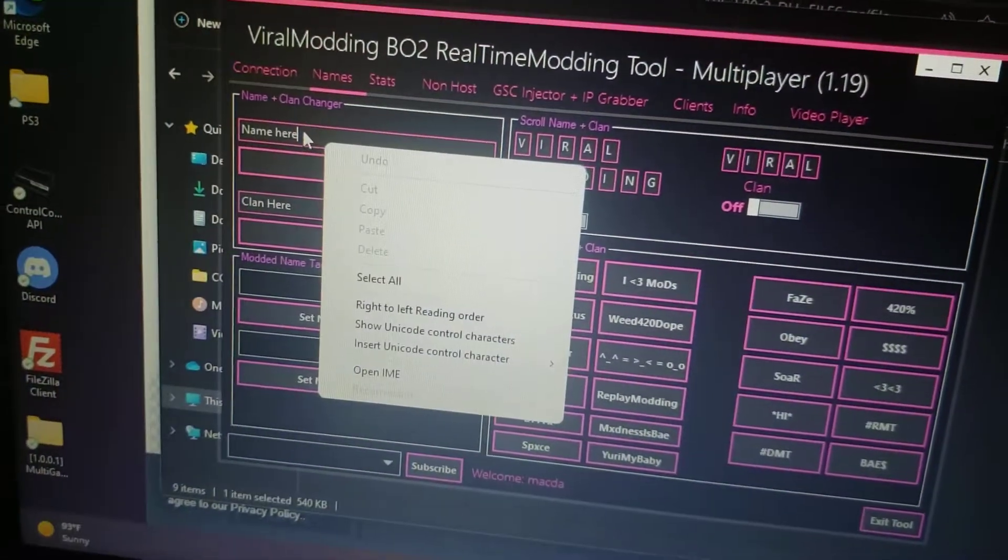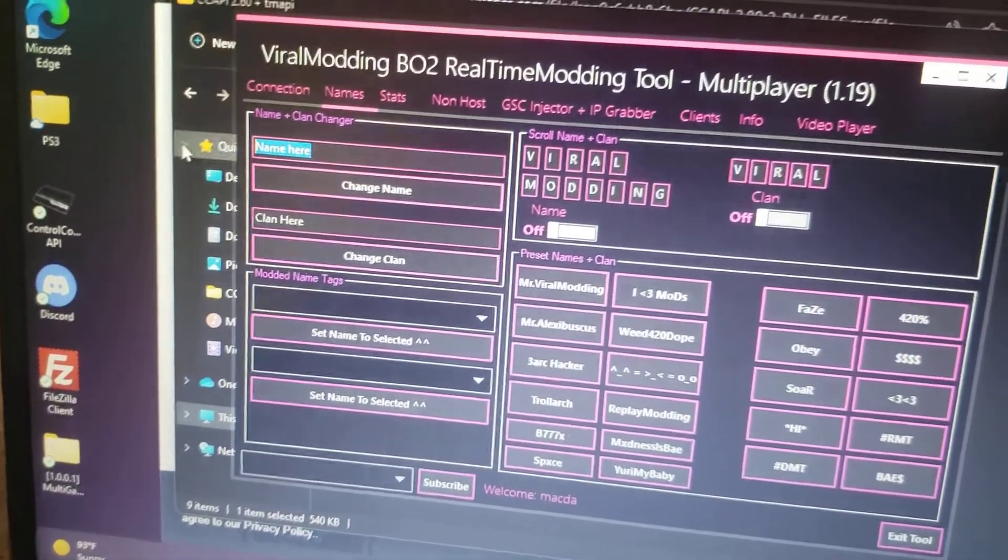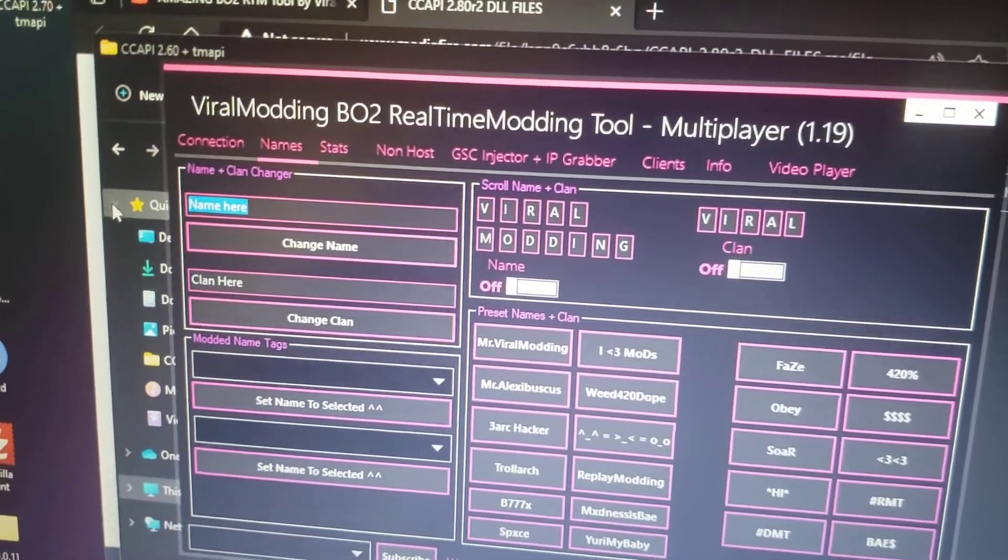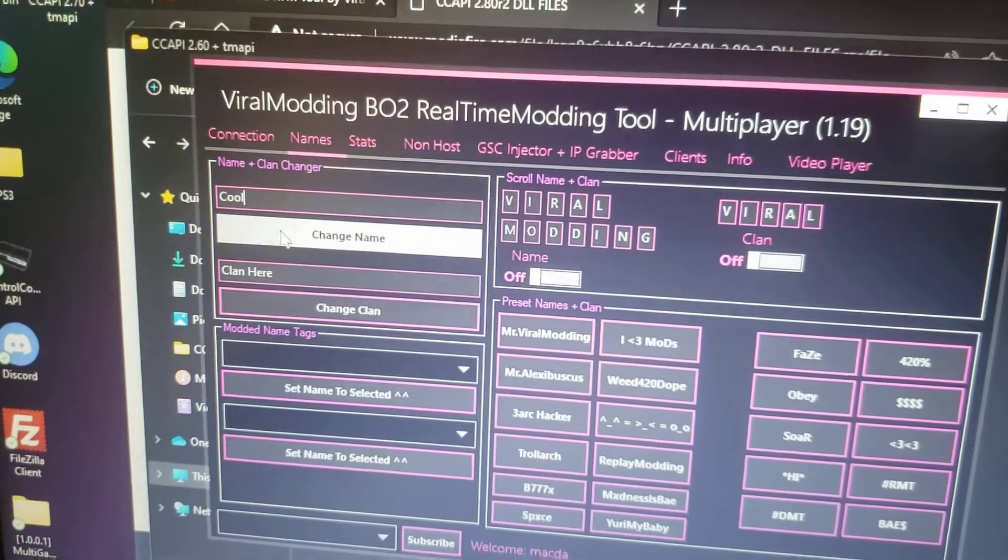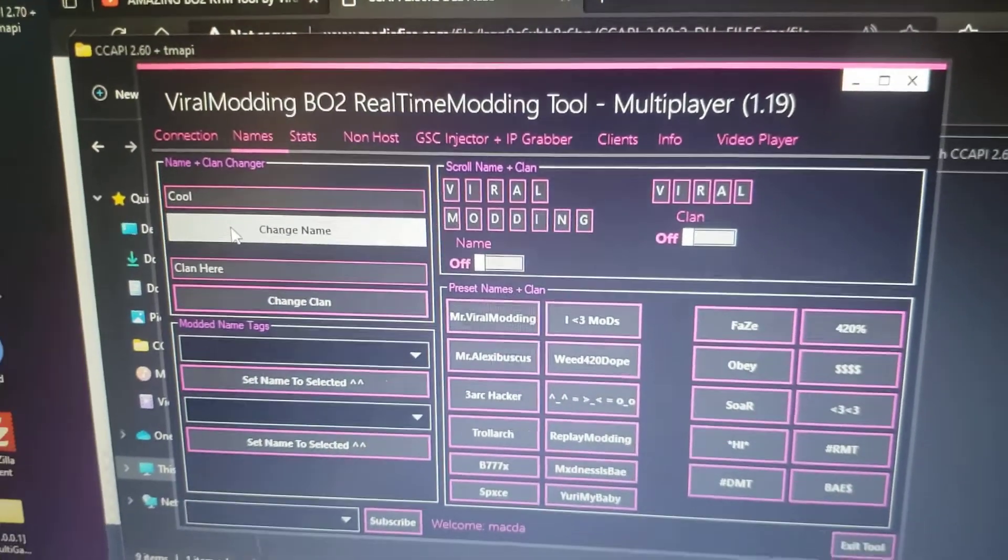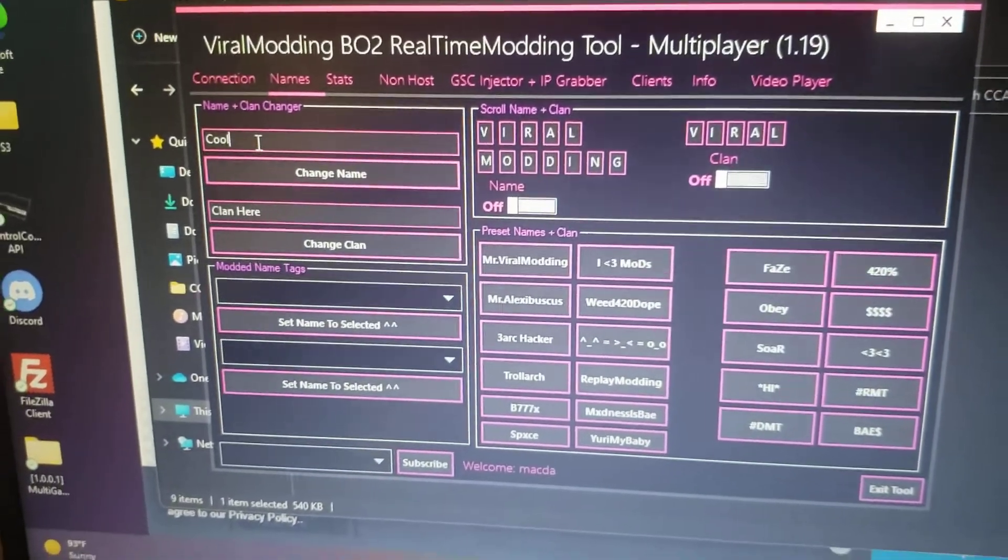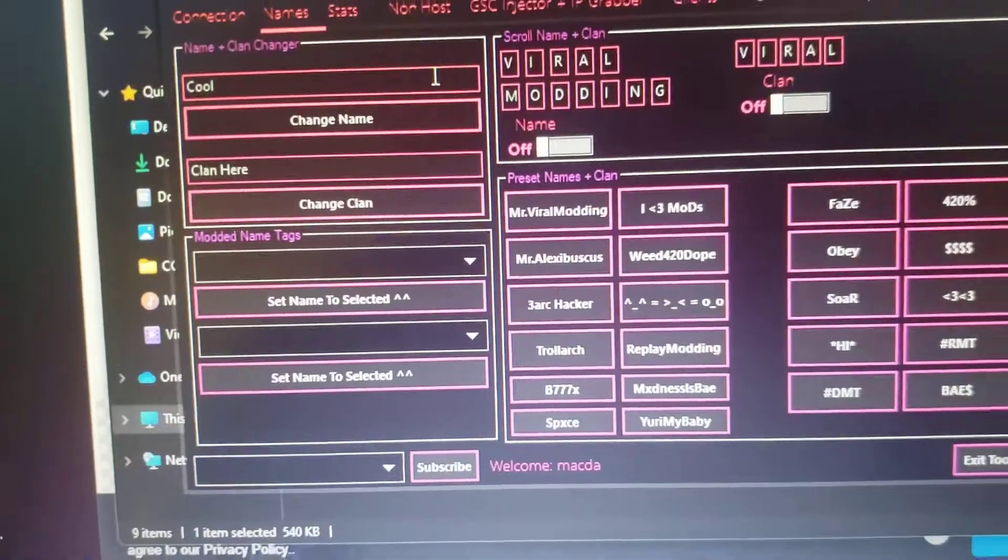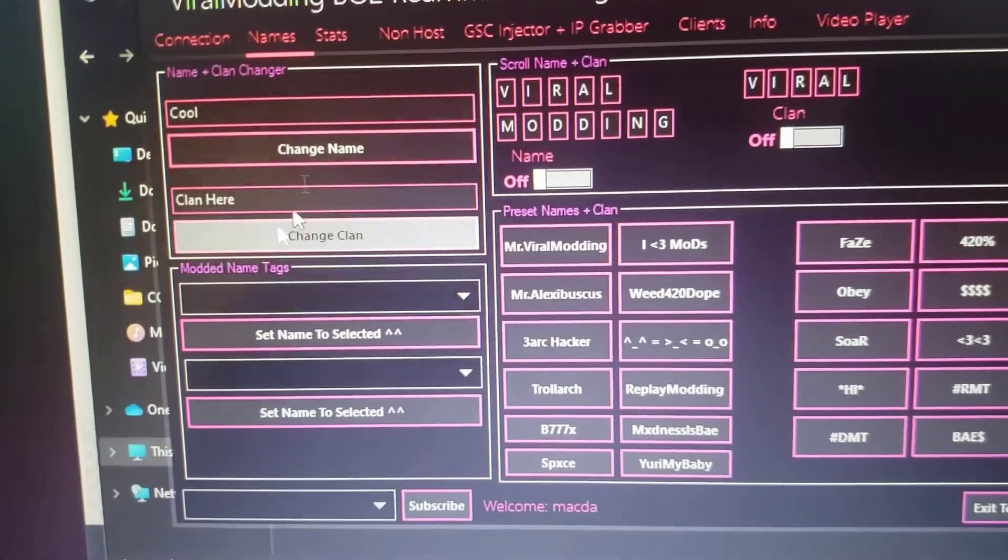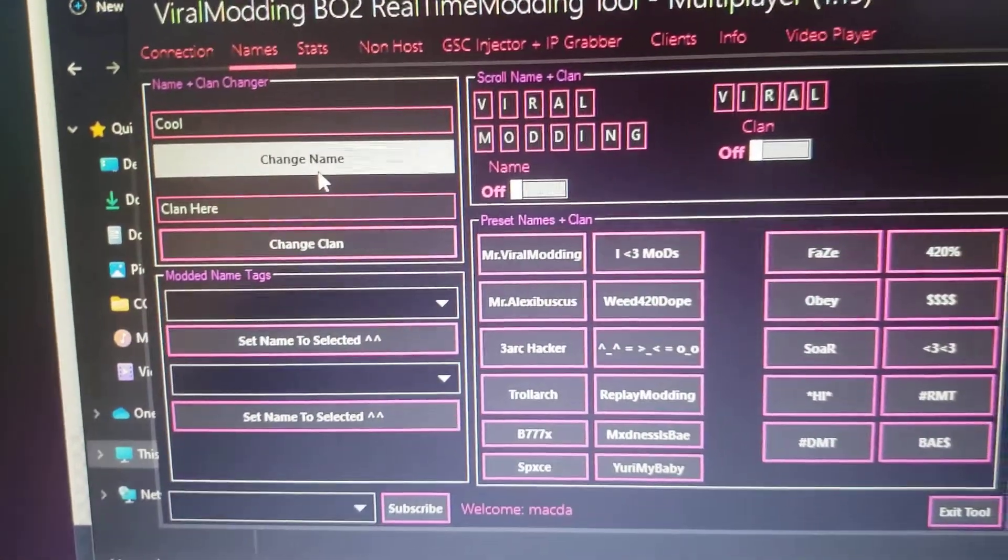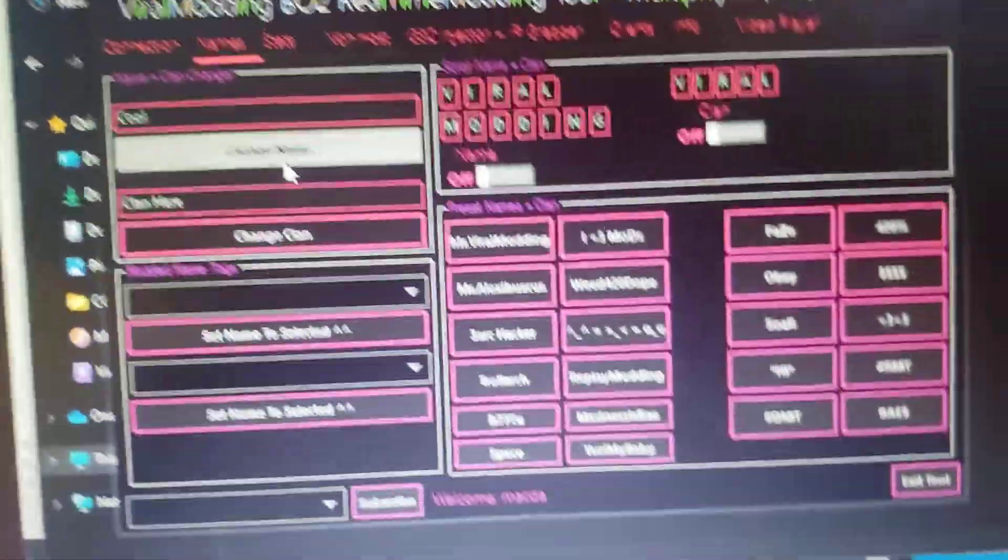We're going to put cool I guess. There's not a glow name on here, which is kind of upsetting. I made a YouTube video on this RTM tool many years ago, but whatever.